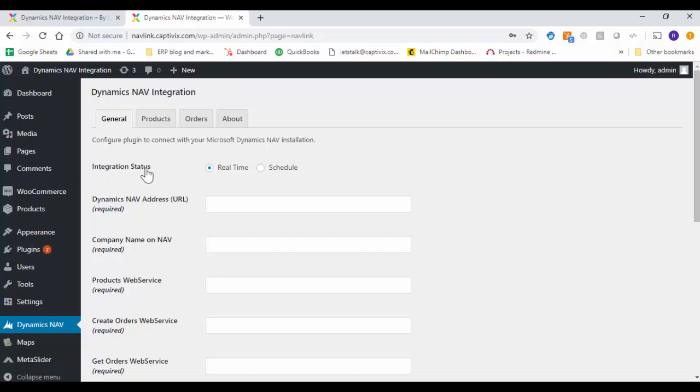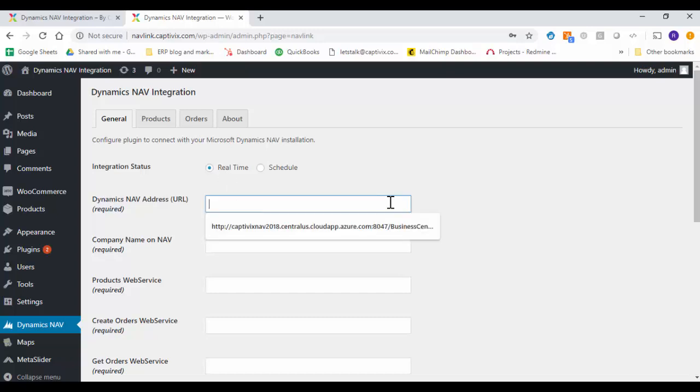So the first thing is the integration status. This one can be synced up on the real time basis or a scheduled like a regular scheduling period. So this is when your data gets synced up between the two systems, your WordPress e-commerce as well as your Microsoft Dynamics NAV. So I'm going to keep it real time basis right now.